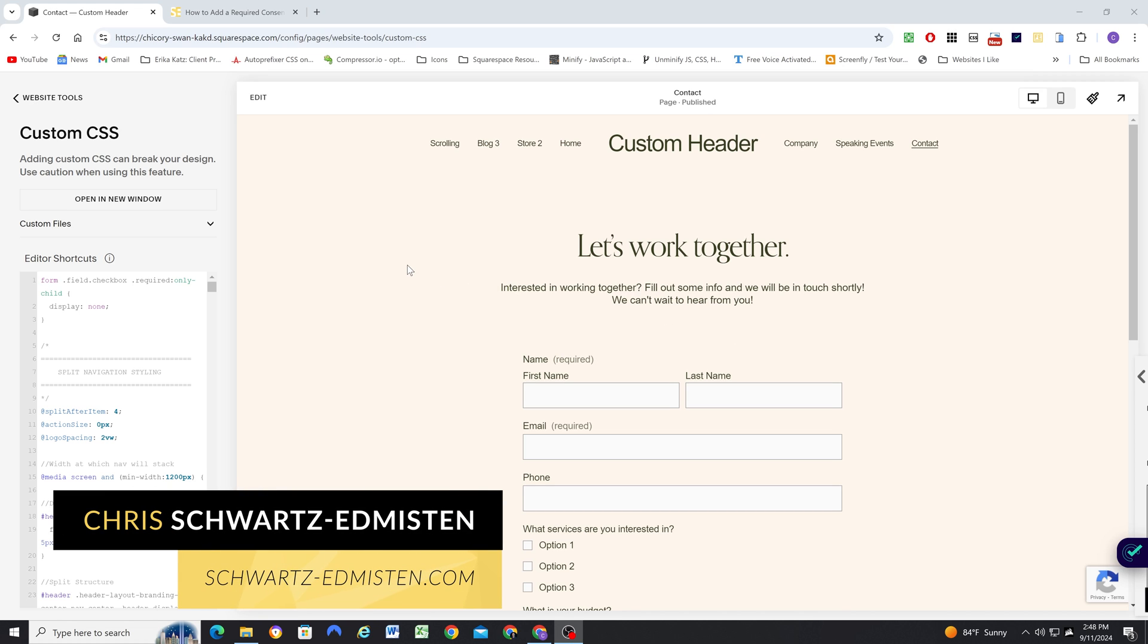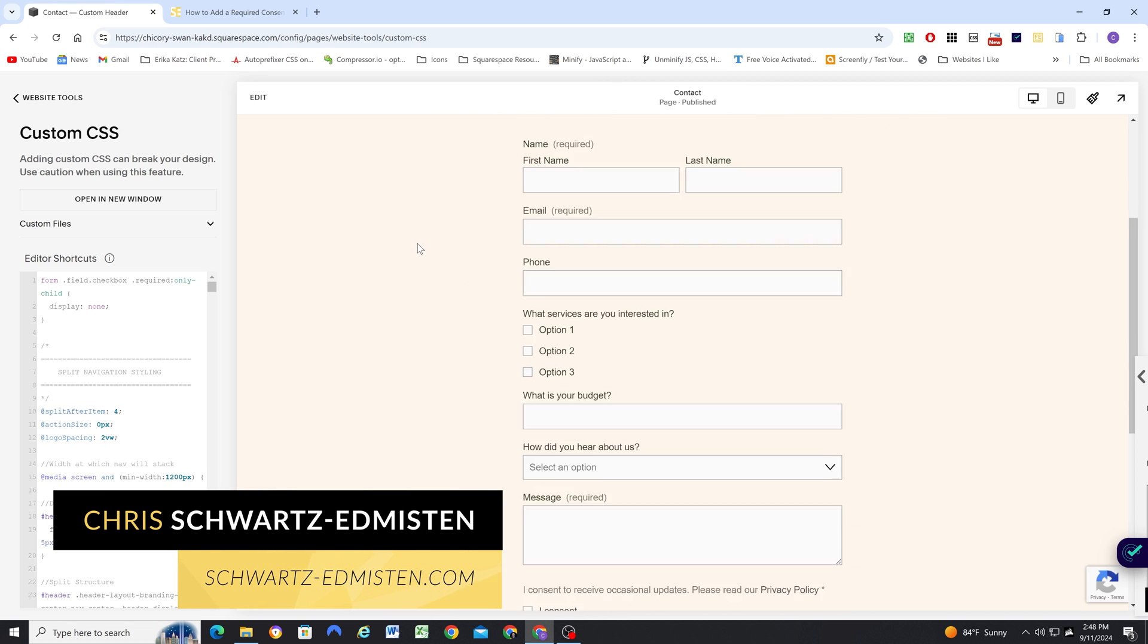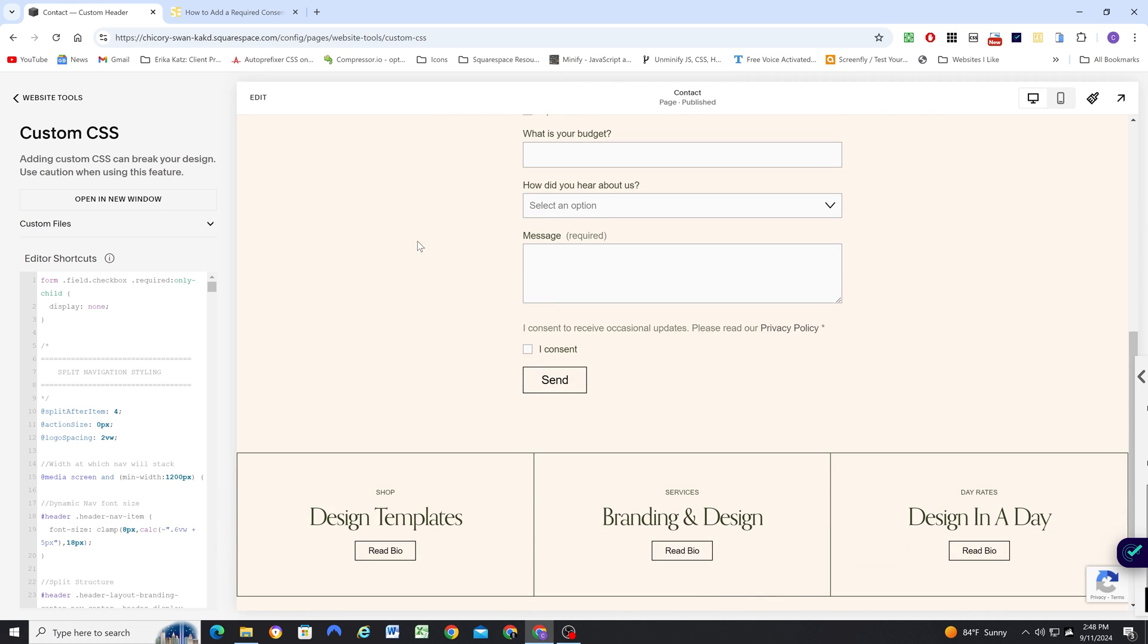What's up guys, Chris Schwartz-Emerson here from Schwartz-Emerson Web Design. In today's video, we're going to be looking at how to add a required consent box to a form that also contains a link to your privacy policy.